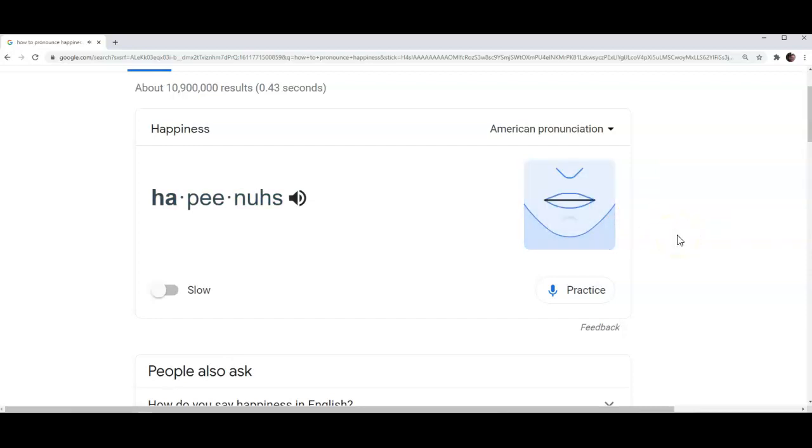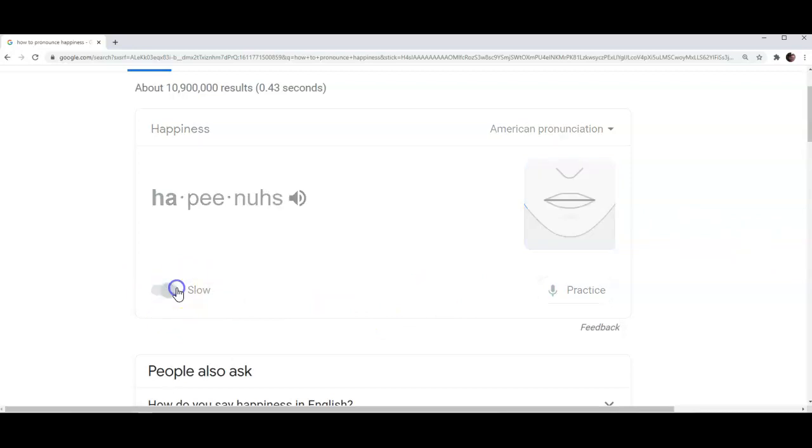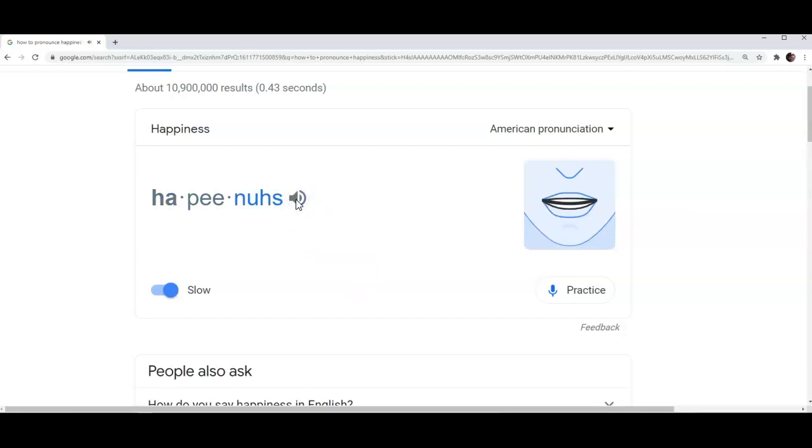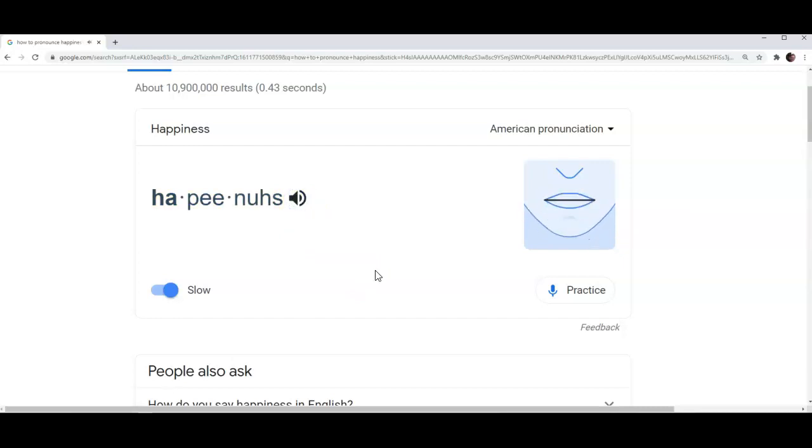Another important feature of this pronunciation tool is that you can slow down the way the word is pronounced. Let me show you. I click on a button to activate the slow pronunciation feature. Now I click on the speaker next to the word to listen to it at the slow rate of speech. Now let's go back to the normal rate of speech.